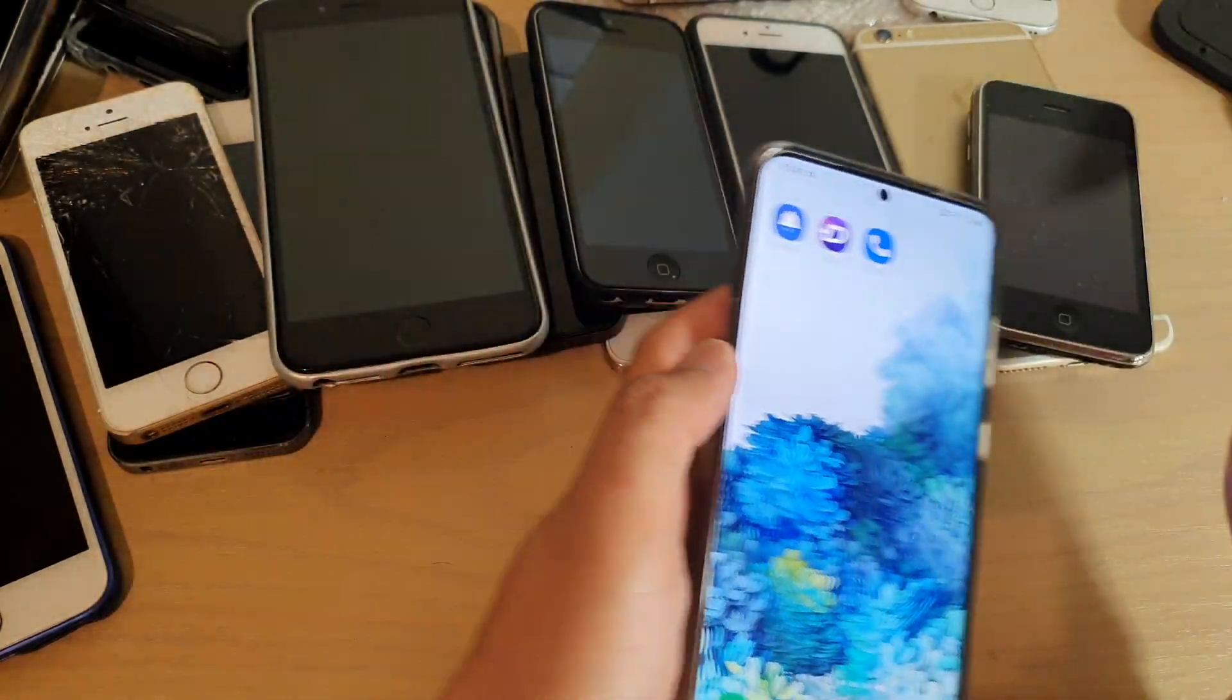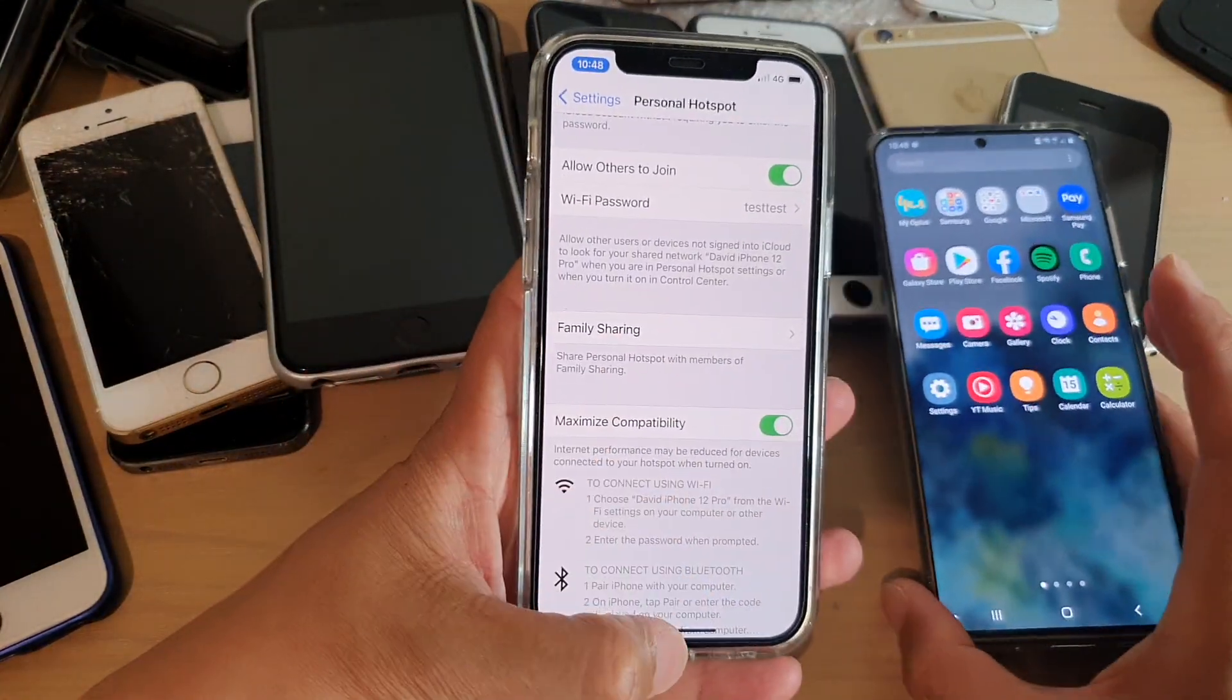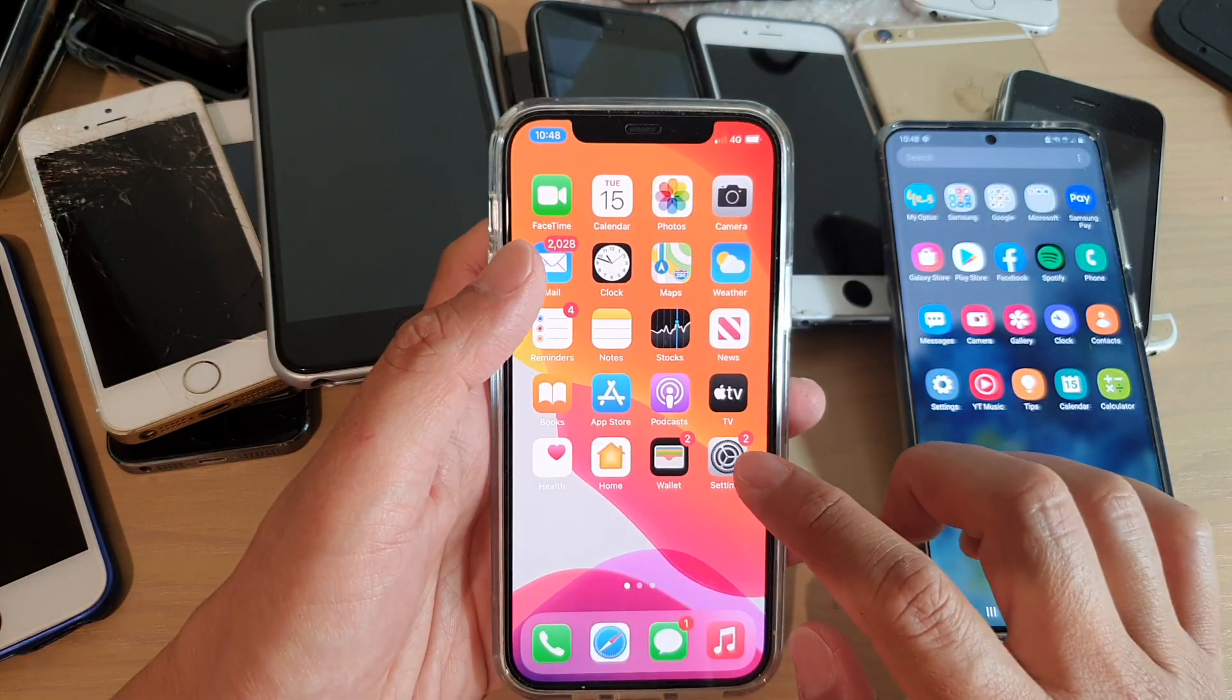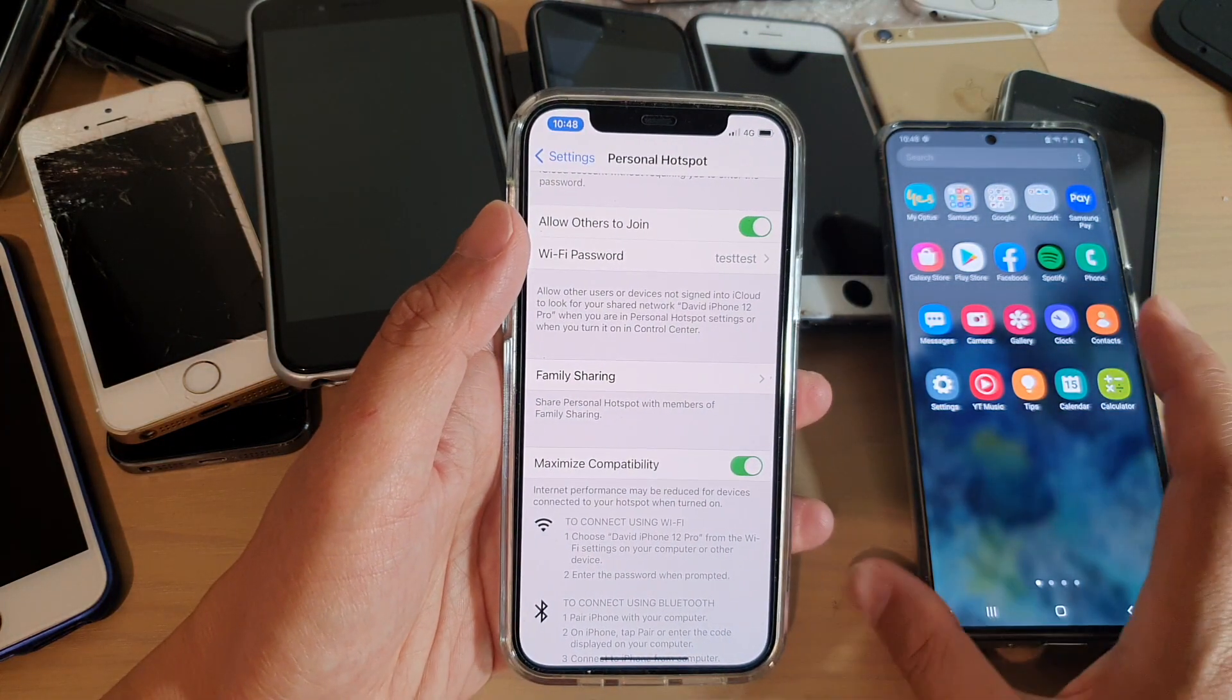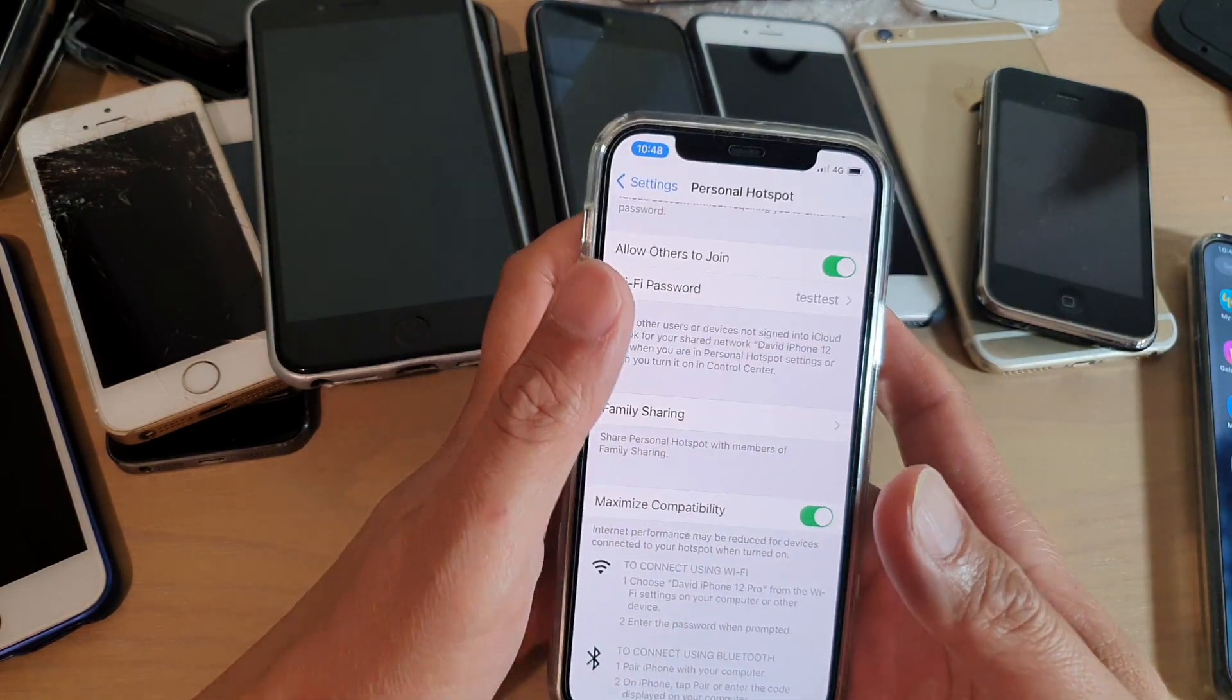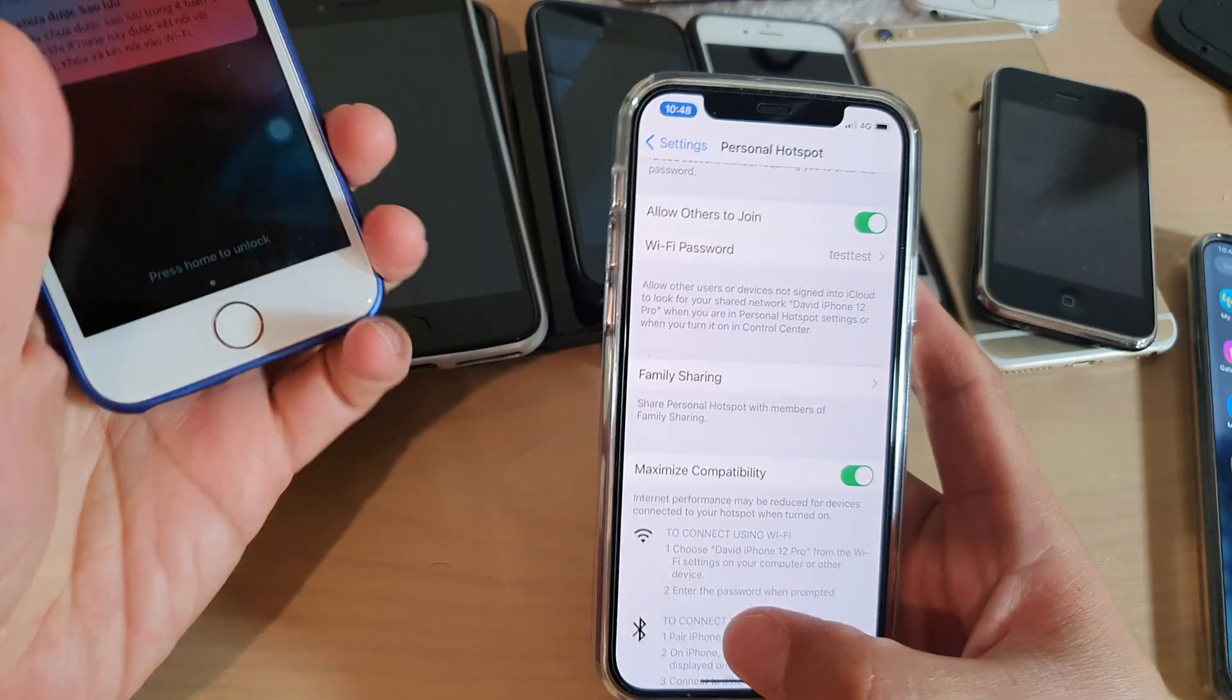So that's how you can share your internet to all the devices on the iPhone 12 or the iPhone 12 Pro. And yeah, so on iPhone or on Android phone, you can do that.